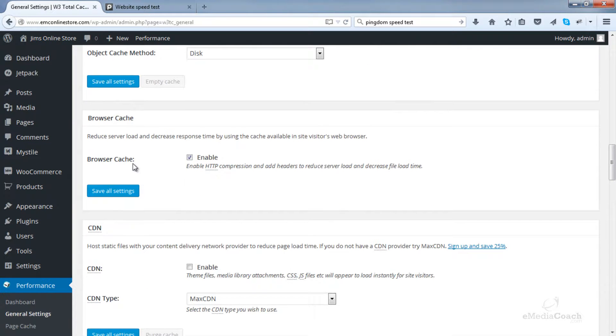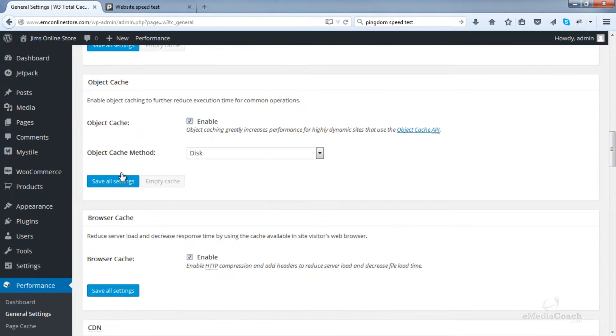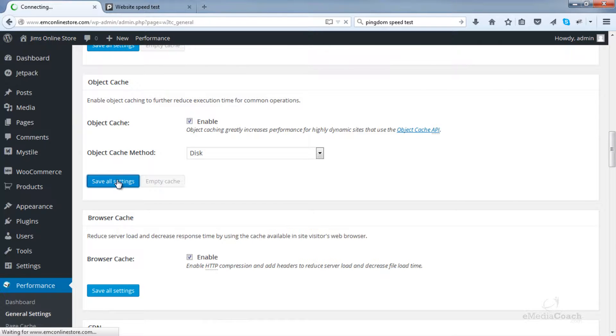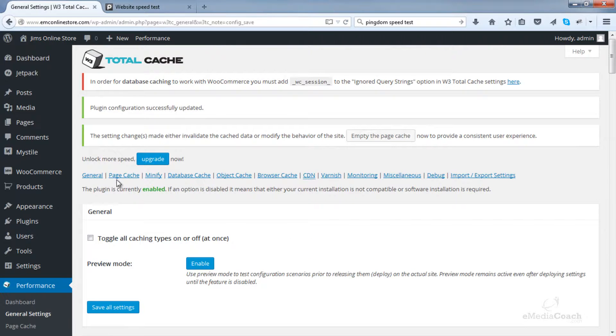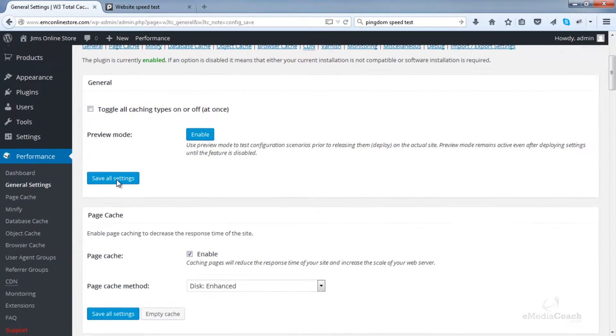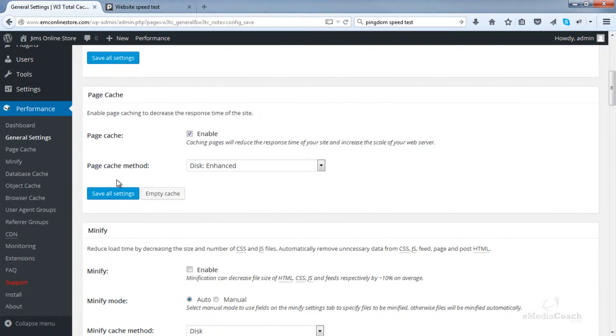And that's all for now. So click one of the Save All Settings buttons when you've done that and that will save all of the changes you've made on that page. Okay, now let's dig deeper. Let's go into Page Cache, which we've just enabled.